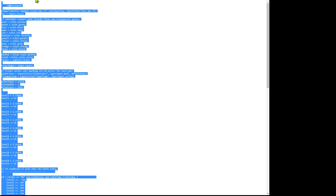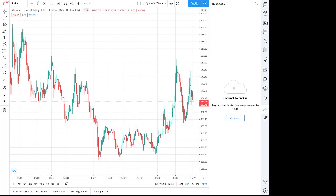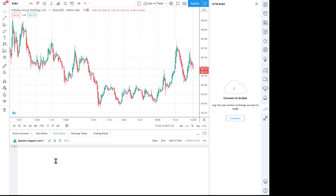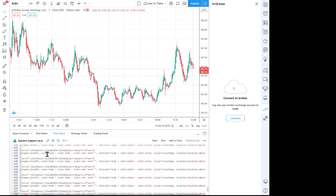And then we want to head over to our Trading View window and come down here and you'll see Pine Editor. Click on that and open that up.